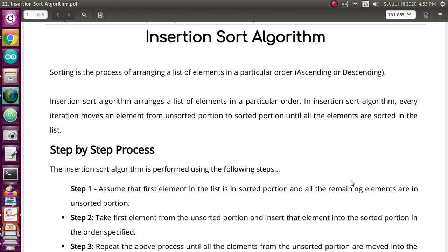Generally, sorting is a process of arranging elements in some particular order like ascending or descending. In insertion sorting algorithm, we are going to arrange the list by inserting an element in ascending or descending order. We are going to create two lists: one is the unsorted list and another one is the sorted list. We insert element by element into the sorted list, and when the unsorted list becomes empty, the sorting process will stop.